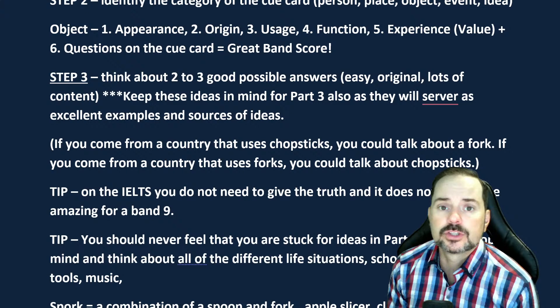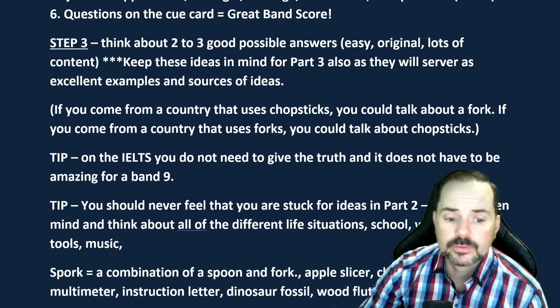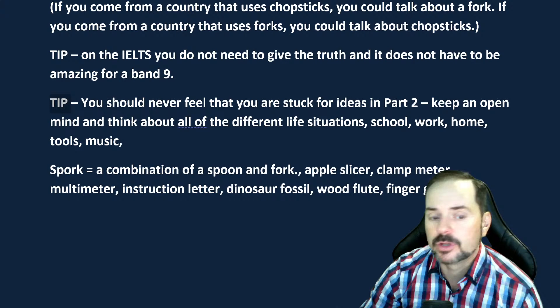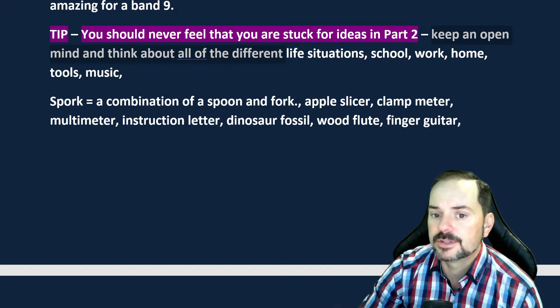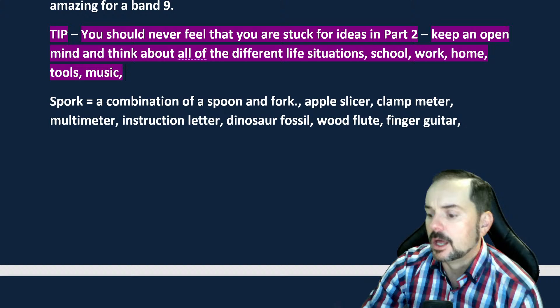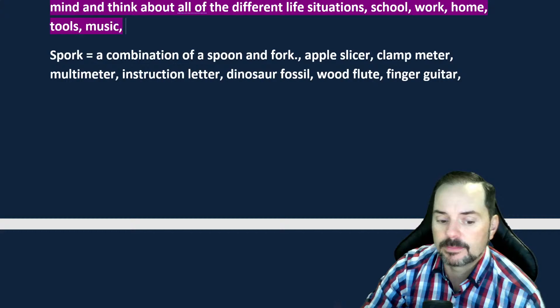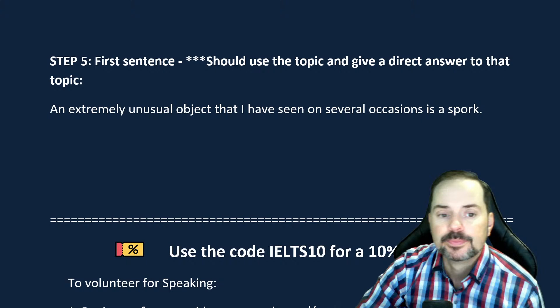You should never feel stuck for ideas in part two. Keep an open mind and think of all the different situations in life: school, work, home, tools, music, eating — visualize these. Stay calm. Part two questions usually don't repeat, though they may ask similar questions. Let's get back to our model answer — it's easy to continue when you know the exact structure of what you're saying.